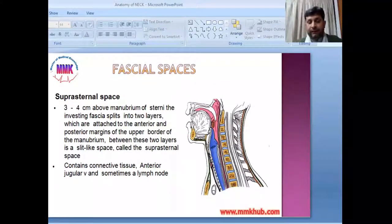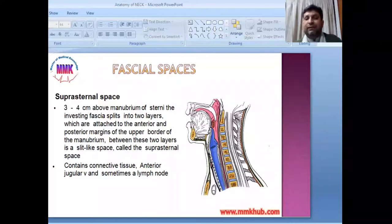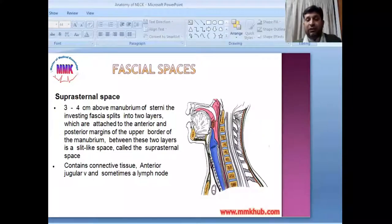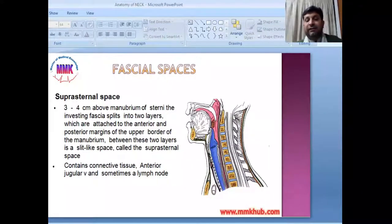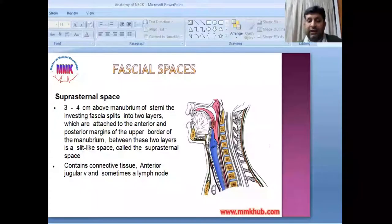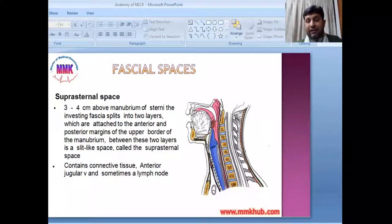A potential space is one that exists but does not have actual dimensions under normal conditions. It can be demarcated if needed, but normally it only contains loose connective tissue and anterior jugular veins. However, in pathological conditions — such as trauma, mass, or collection — this space becomes distended and expands to accommodate the material.